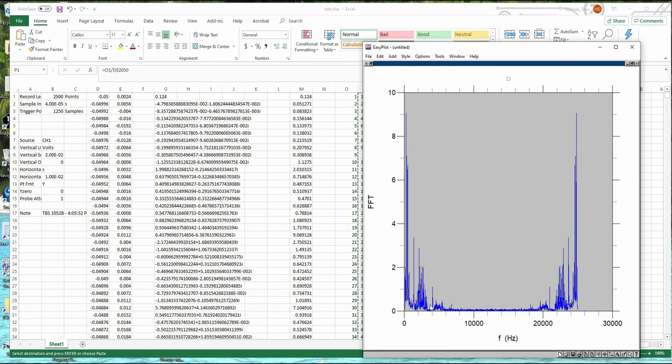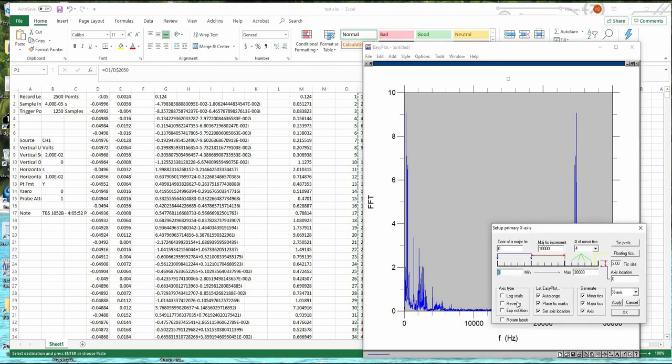So I'm only interested in this part here. Notice that this part here is exactly the same as this, only it's a mirror image. So you get basically twice the data. But I'm only interested in this part here right now. So I'll set the X axis to 6000.